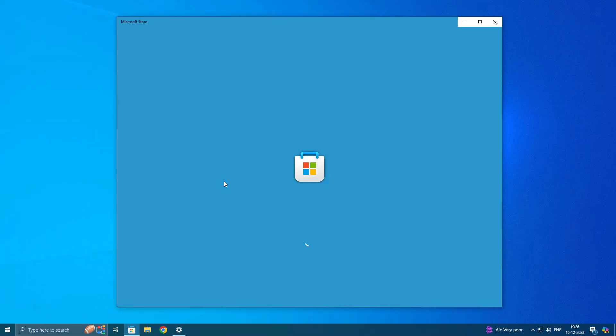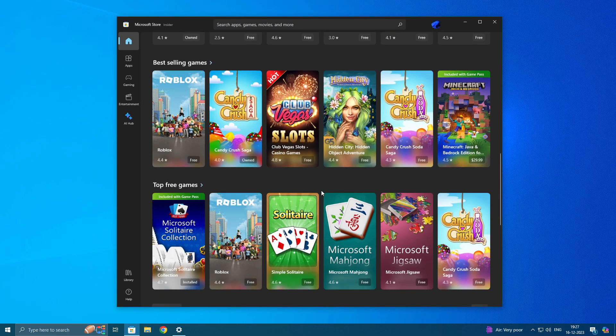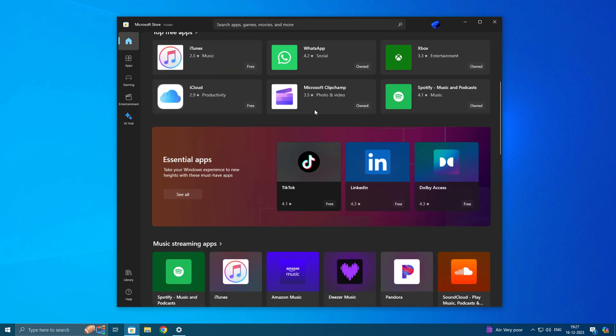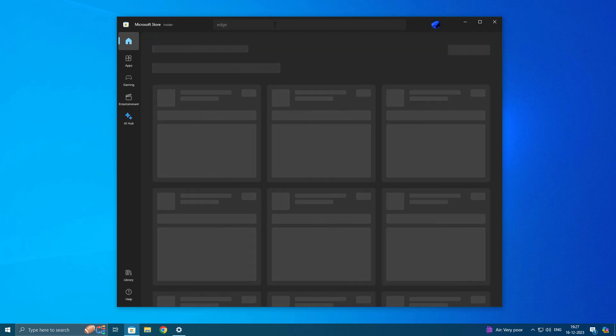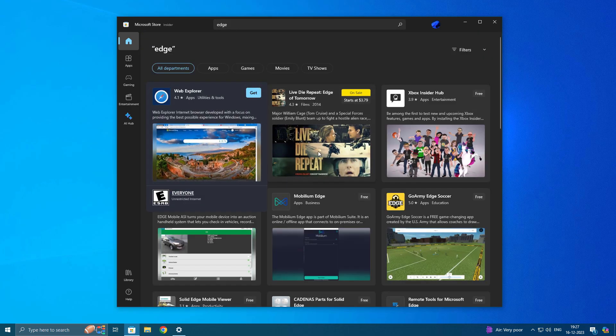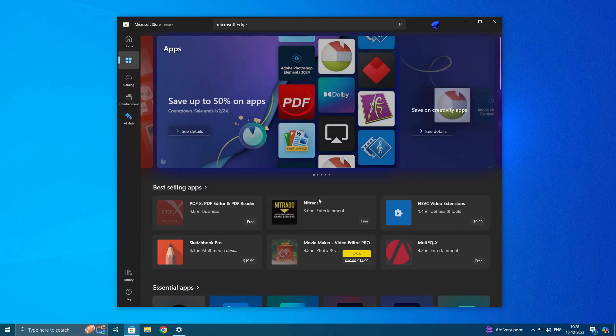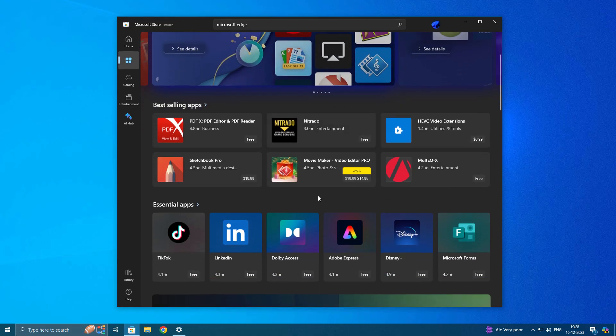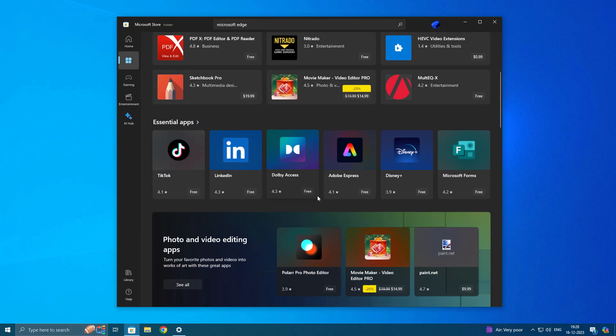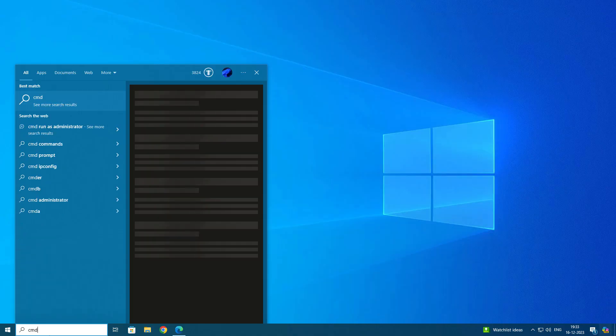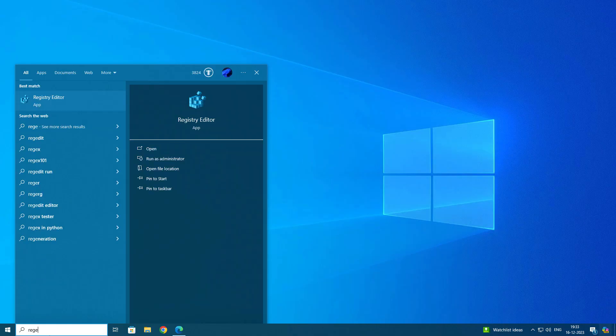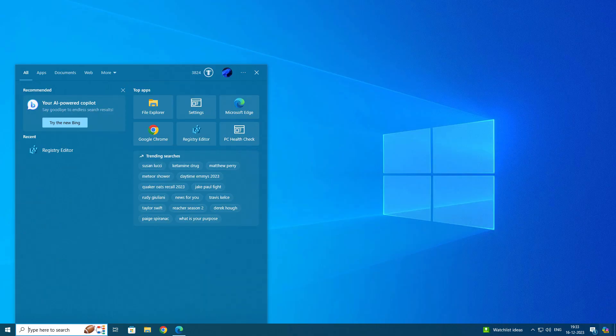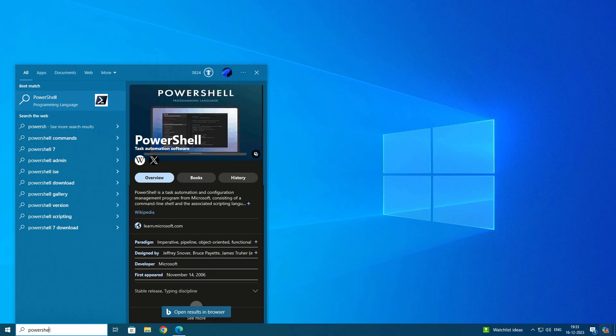Basically, in S Mode, you can only download apps from Microsoft Store. These are the verified apps from Microsoft, so by this way your system will be secure. You can't install any third-party apps, no malware or viruses will inject in your system. You cannot use any system applications like CMD, PowerShell. If you want to modify something, you can't do that.